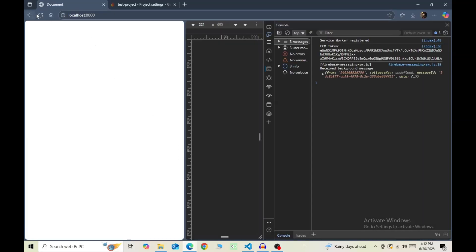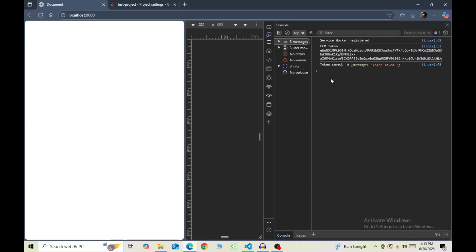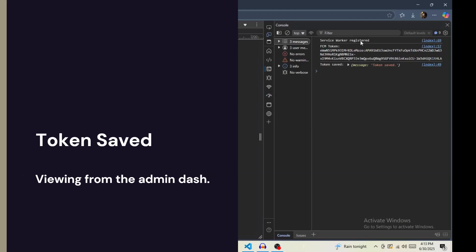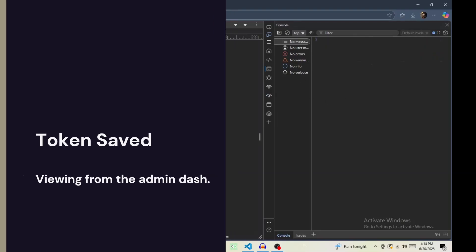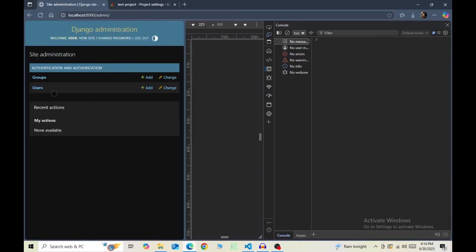Now all the coding is done. Access our webpage one last time. In the console, you should now see token saved. Let's check once in the admin dashboard. Oh sorry, I forgot to register the model.